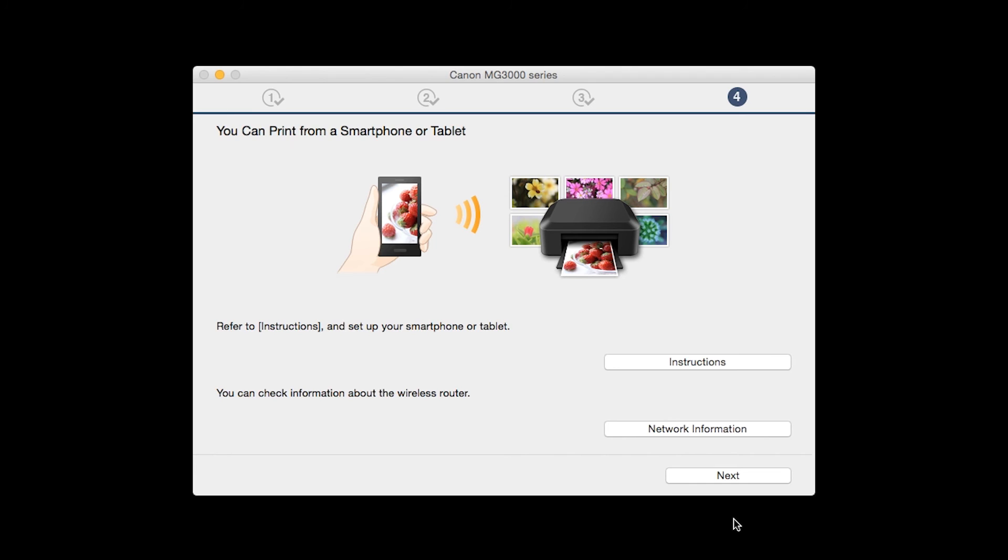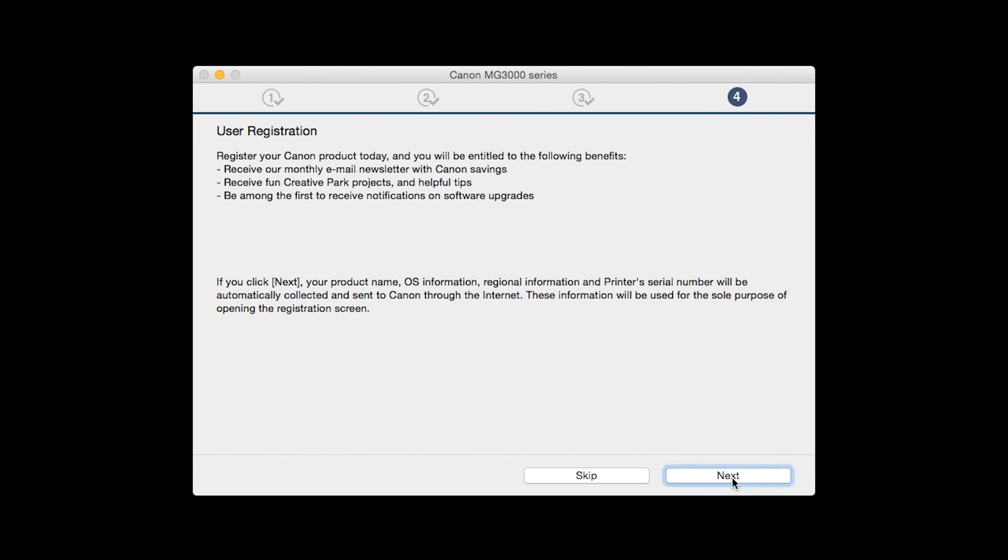On this screen, you can get instructions on how to set up a mobile device such as a smartphone or tablet. Also, you can get information about your wireless router here. Click Next.